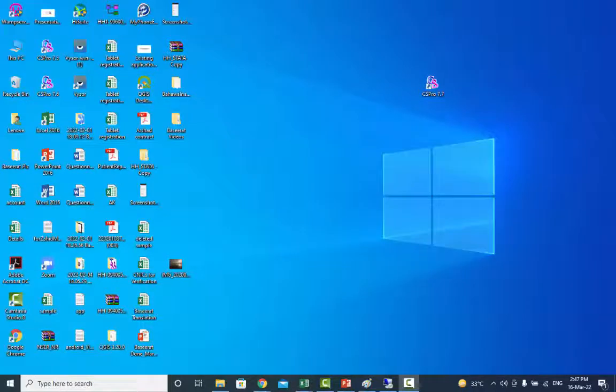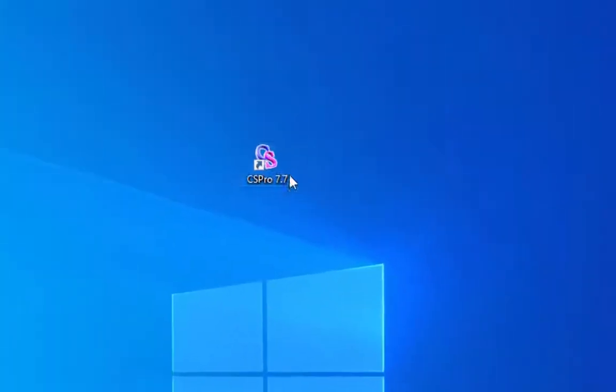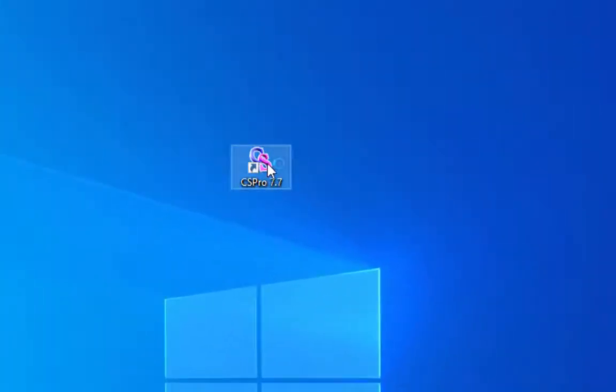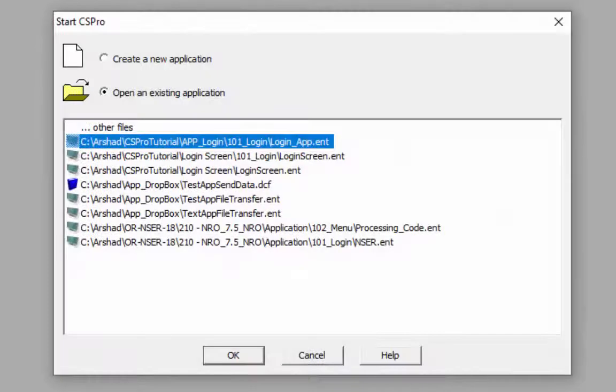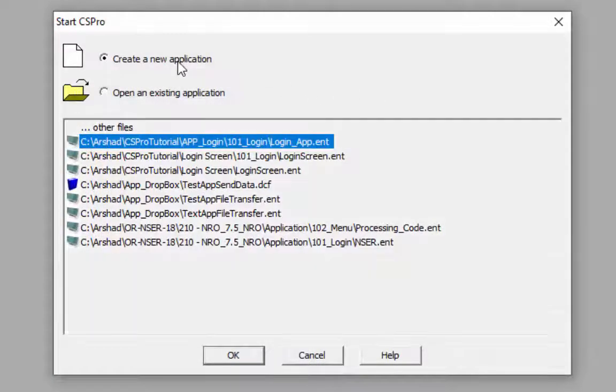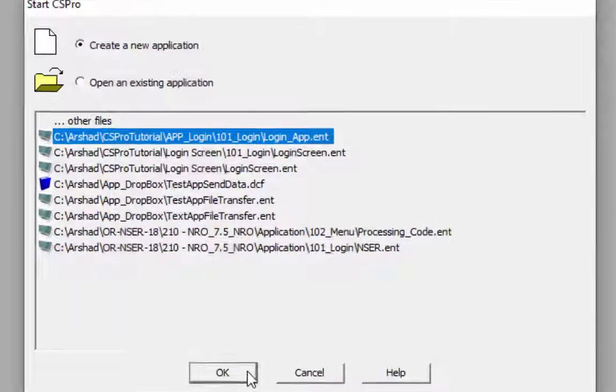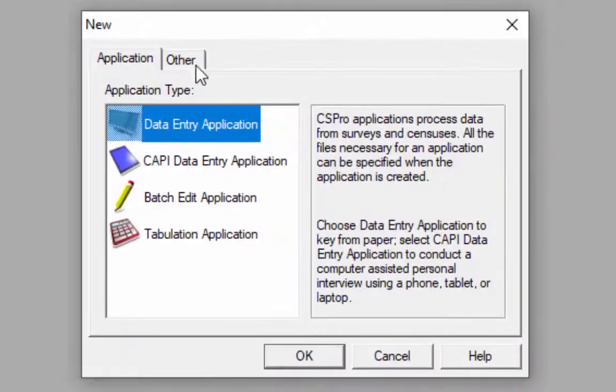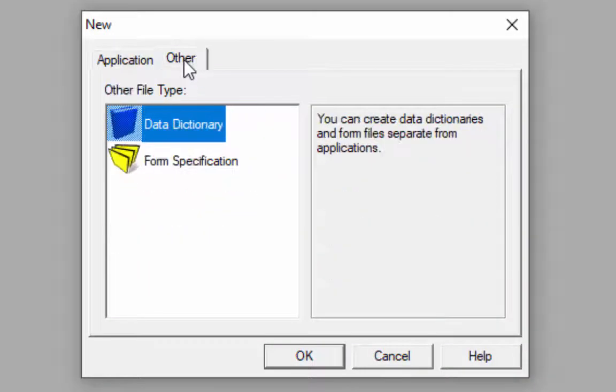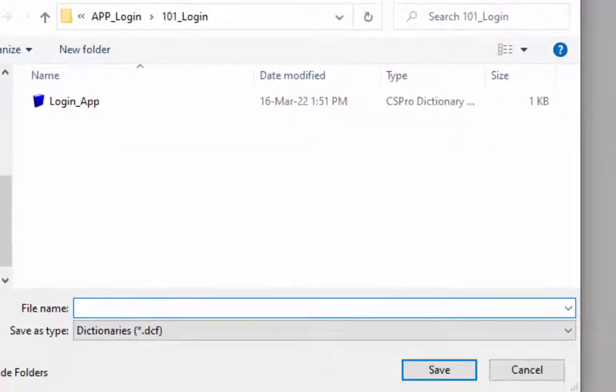To open CSPro, click on the CSPro icon on the desktop. Select create a new application and press OK. Select data dictionary option under other tab and then click OK.